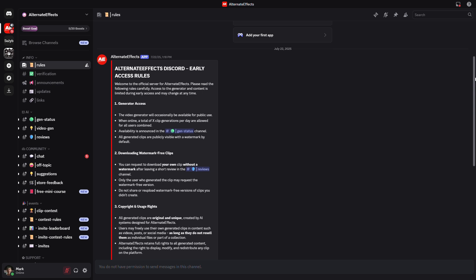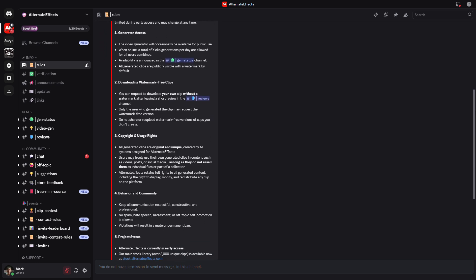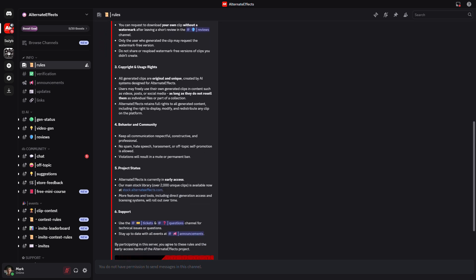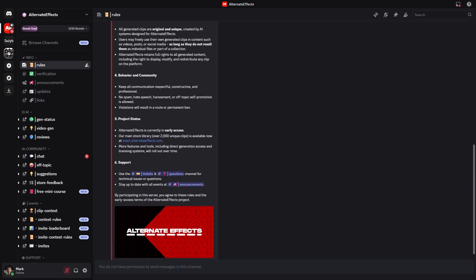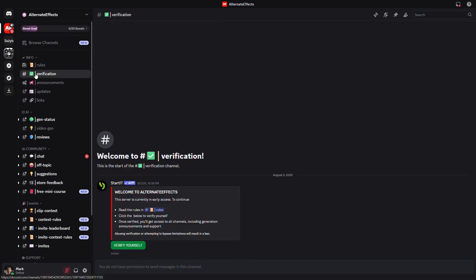A new project called Alternate Effects recently launched, and they're making VO3 available on their Discord for free. Just join the server, verify yourself as a community member, and you're ready.